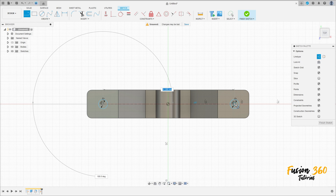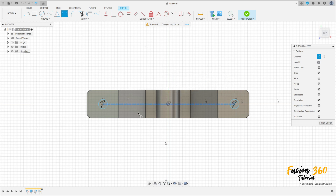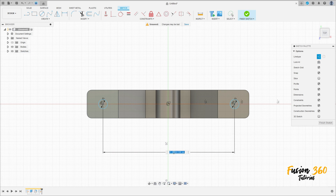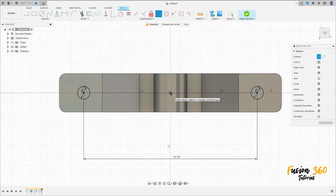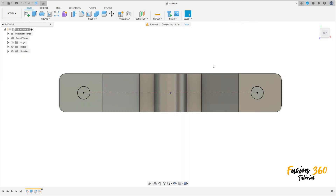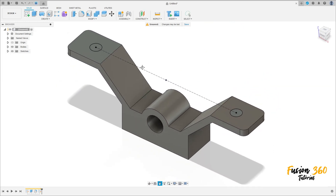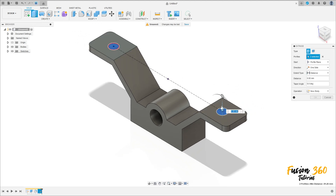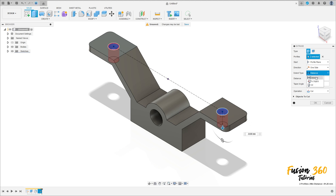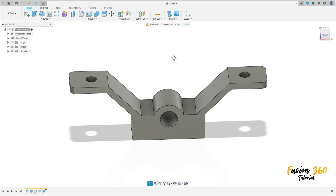Make a construction line between the circles. Go to sketch dimension — the distance here is 87.5 millimeters. Go to constraint, select midpoint, and click on the line and the center point. Finish the sketch. Now go to extrude, select these two circles, make a cut — operation cut. Press OK.